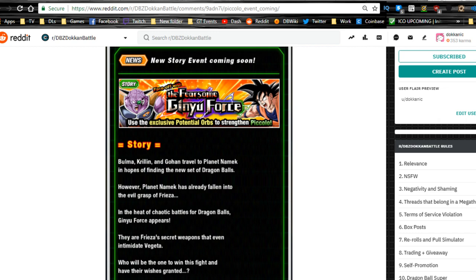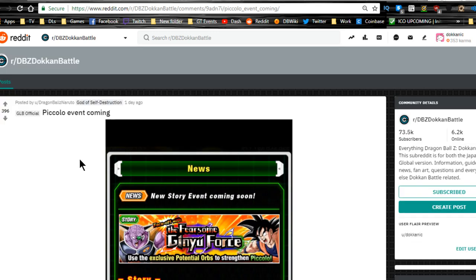Hey guys, welcome back for another Dokkan in-depth video. Today we're going to be going over the data downloads that were on both the JP and global sides of Dokkan Battle. Yes, I know I did miss it yesterday.